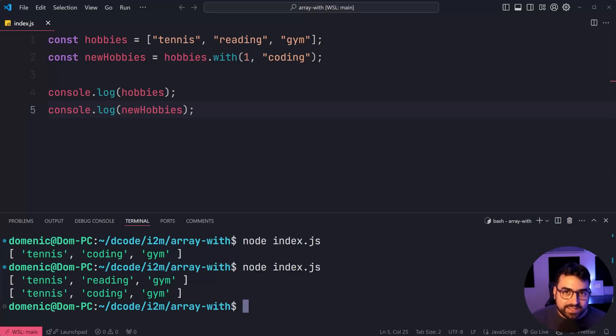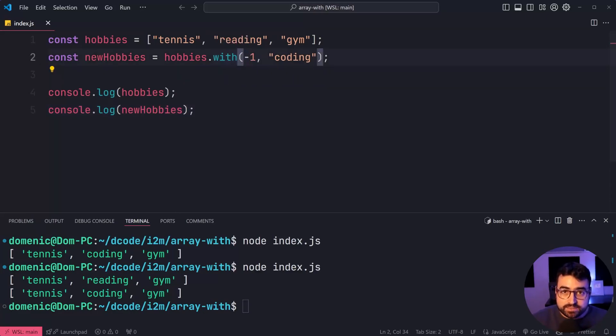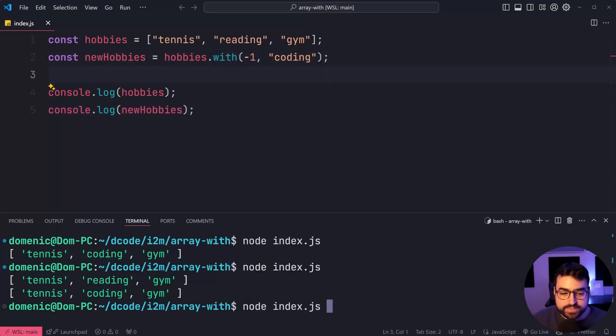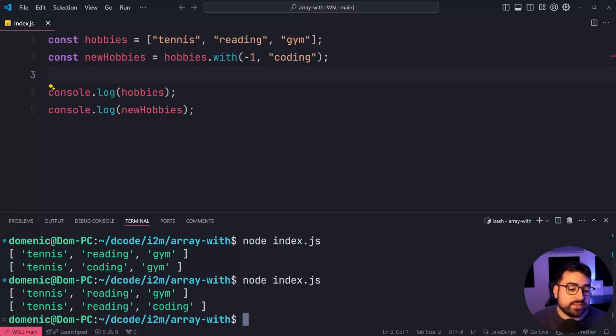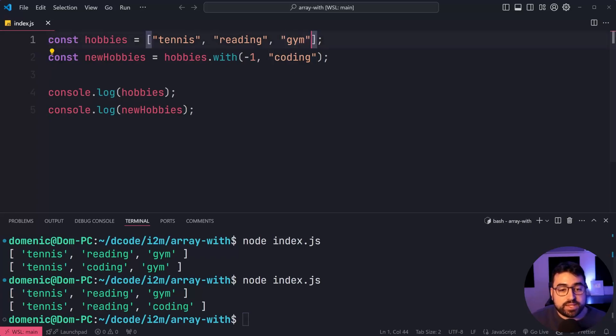Also worth noting that this method here is awesome because it lets you pass in negative indexes. If I was to say negative one instead, and run the script again, we'll see here that now we've taken the last item in the array, so gym, and replace that with coding.